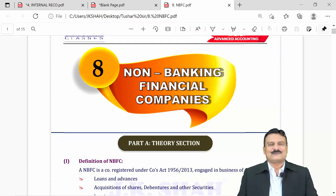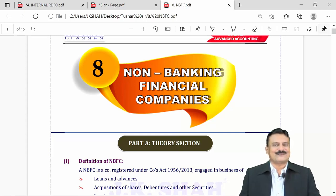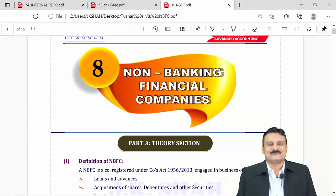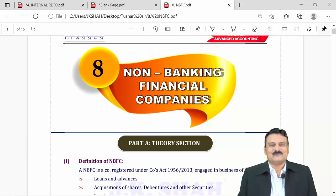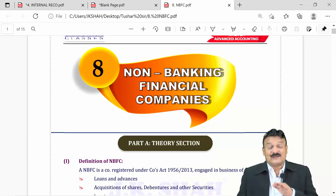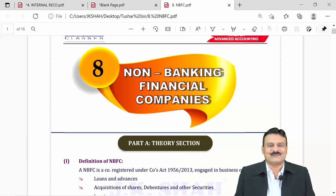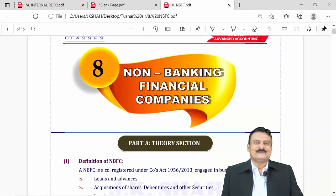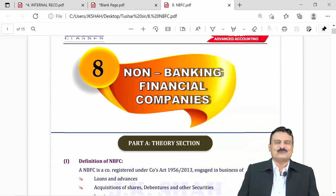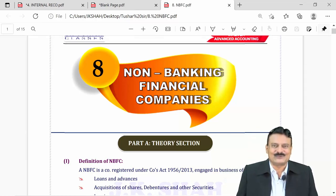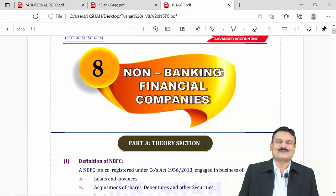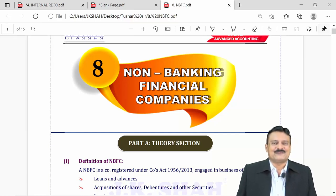What are these NBFCs? They are in the finance sector, but they are not banks. And hence, they are called non-banking financial companies. You might have heard of Bajaj Finance, Muthoot Finance, Manappuram Gold — all these are NBFCs.